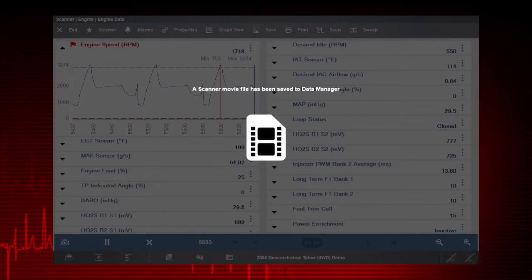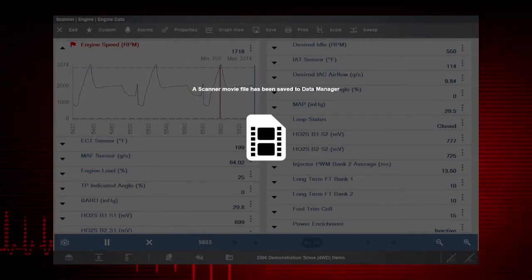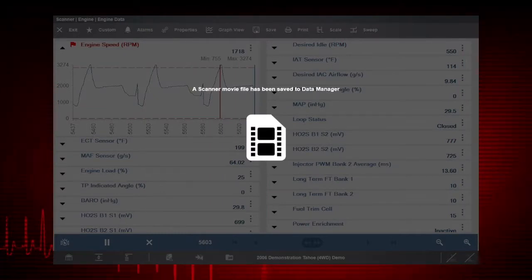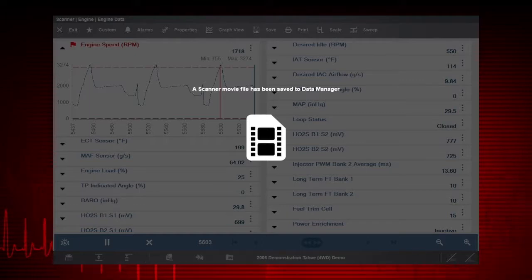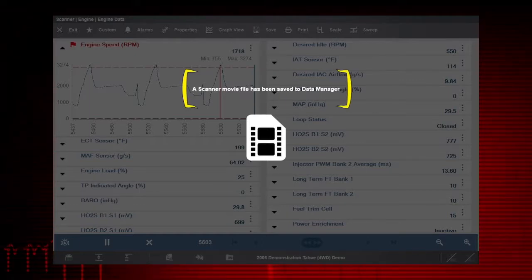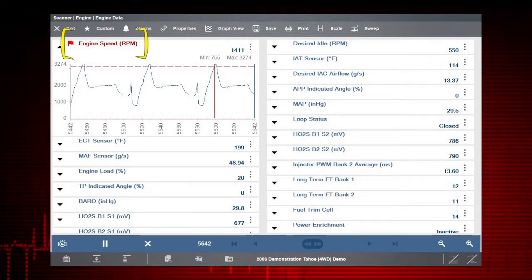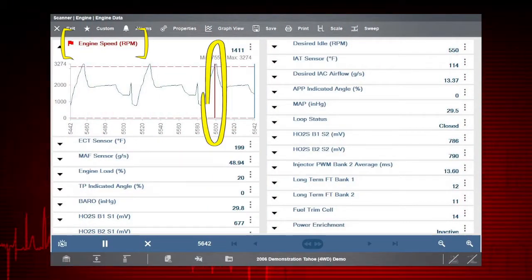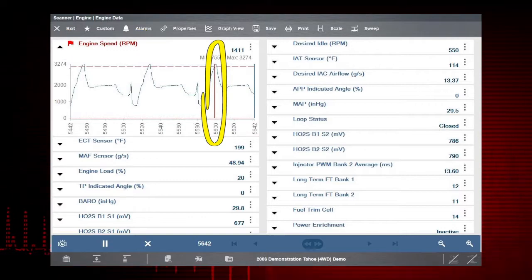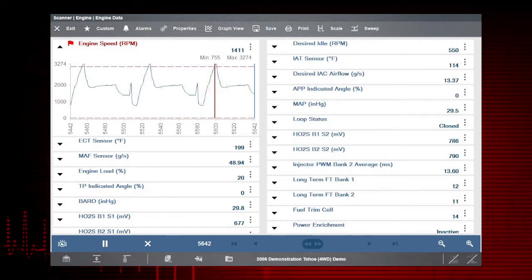In our example, the upper limit was exceeded and activated the trigger. When the trigger was activated, a data snapshot or movie was captured and a message displayed. Notice the red flag, red PID text, and red marker showing where the value was exceeded. These make it easier to see in the PID list.